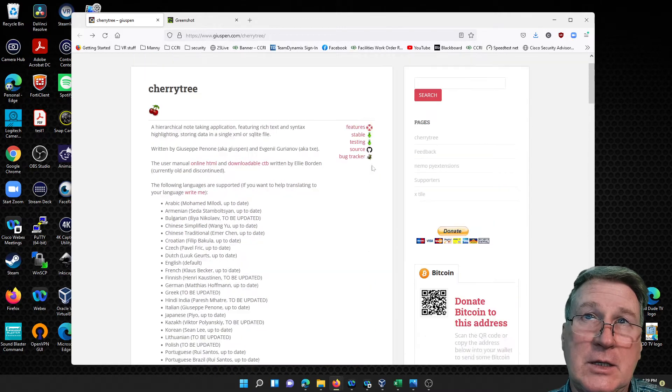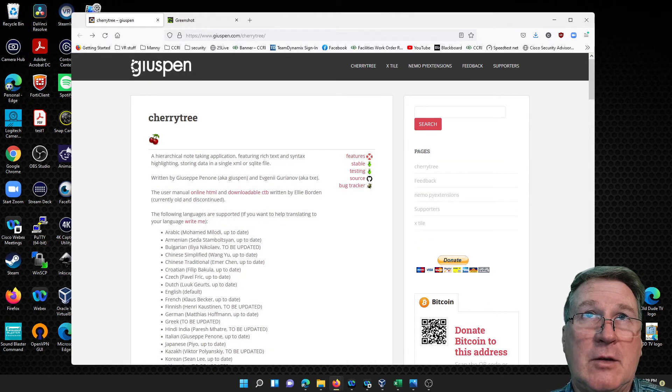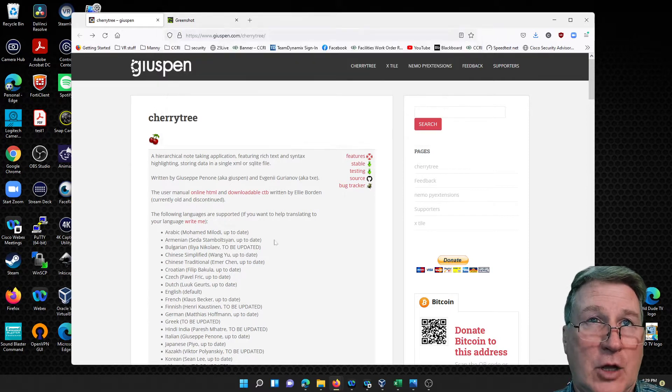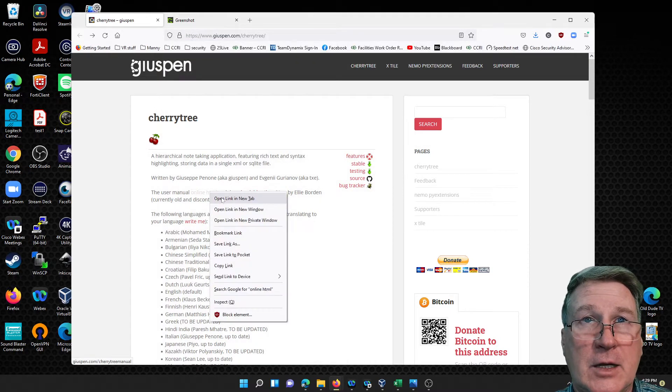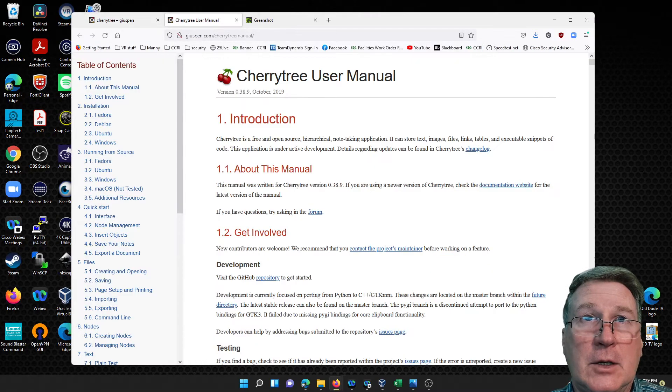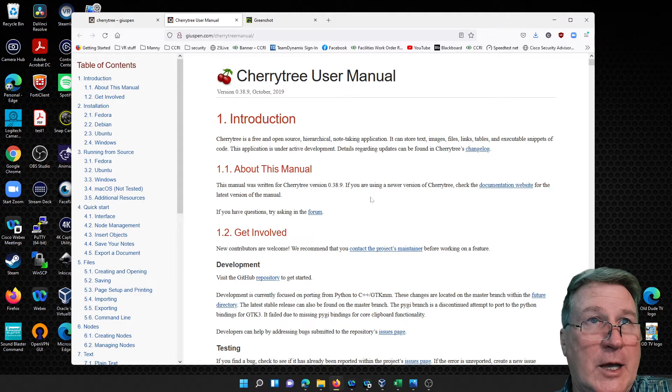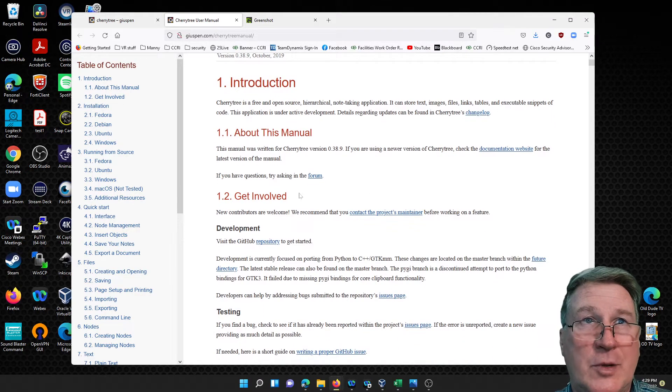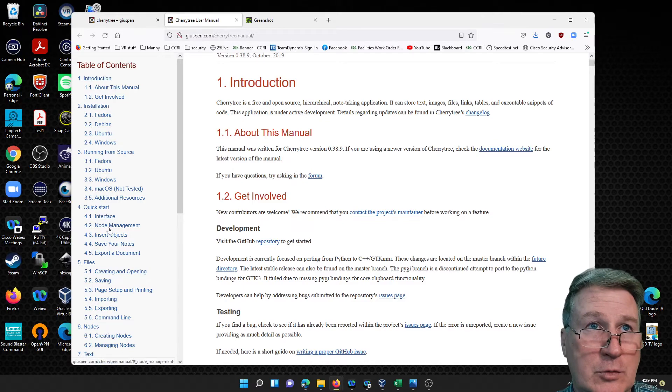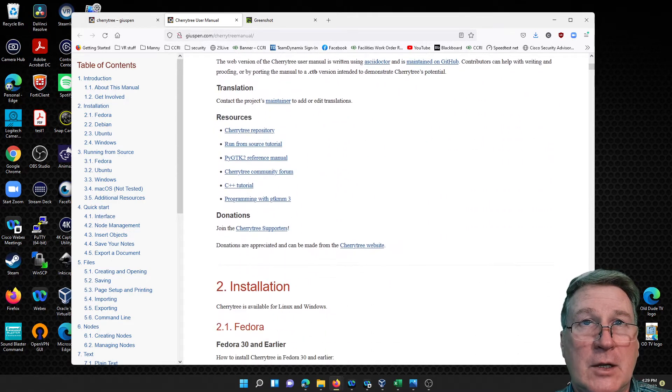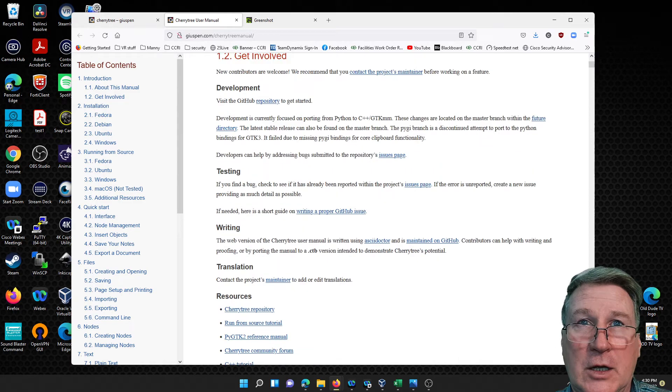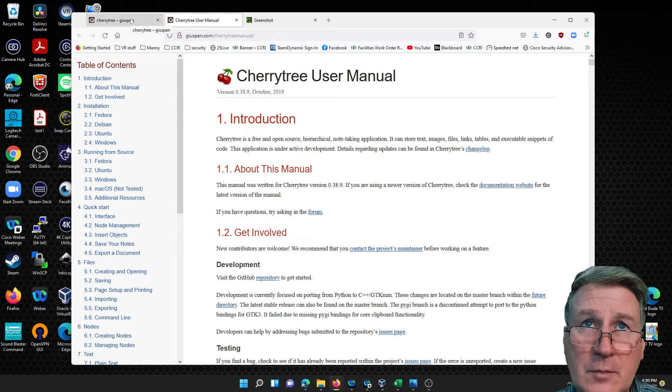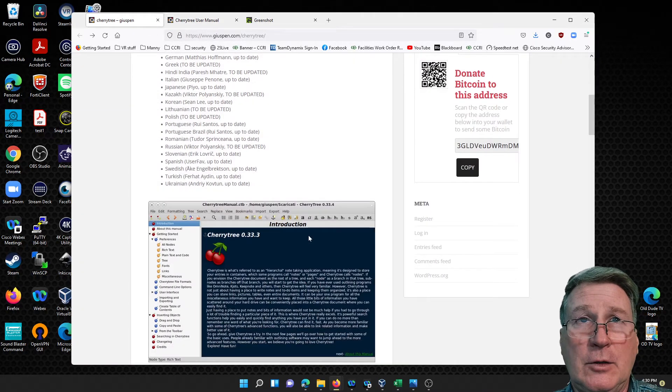Cherry Tree is at this website right here. It is an open source note-taking software. Their online documentation is right here, which is pretty good if you want to go back and read some particulars about your particular operating system - Ubuntu, Fedora, Windows, Mac, etc. - how to run it, how to install it, how to configure it.